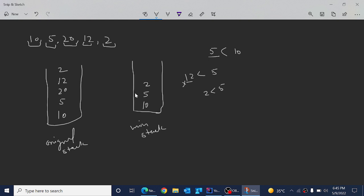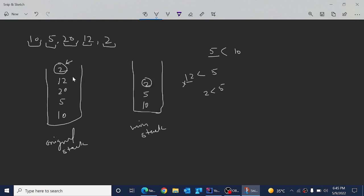The same logic applies for the deletion operation. When we delete the top element — which is 2 — from the stack, we need to sync both stacks. Before deleting, we check whether this element exists in the minimum stack. Since 2 is also present in the minimum stack, we delete 2 from both stacks.